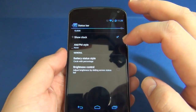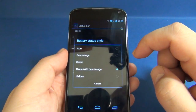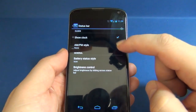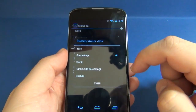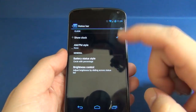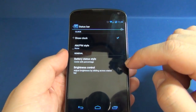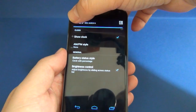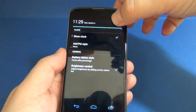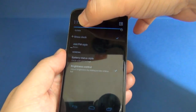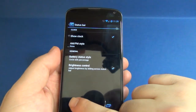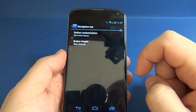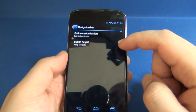In Build Tweaks we can adjust and customize our status bar — showing clock, AM/PM style, and battery status. We can also turn on brightness control, which allows you to slide a finger over the notification area to adjust brightness.